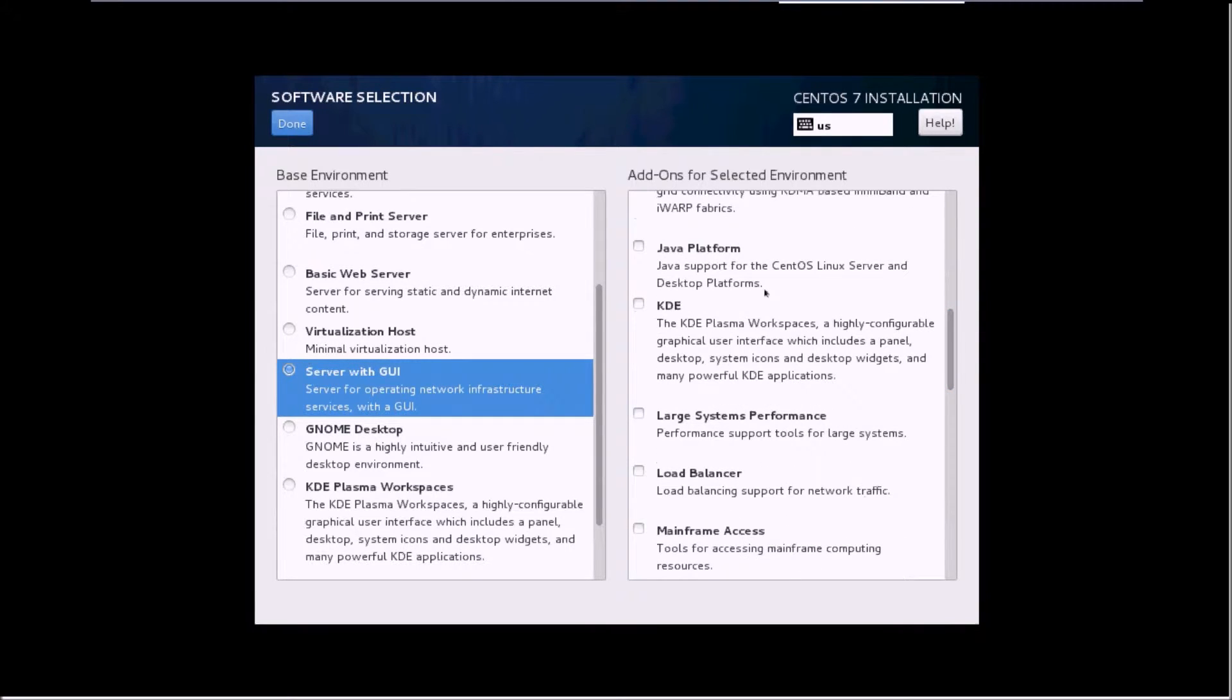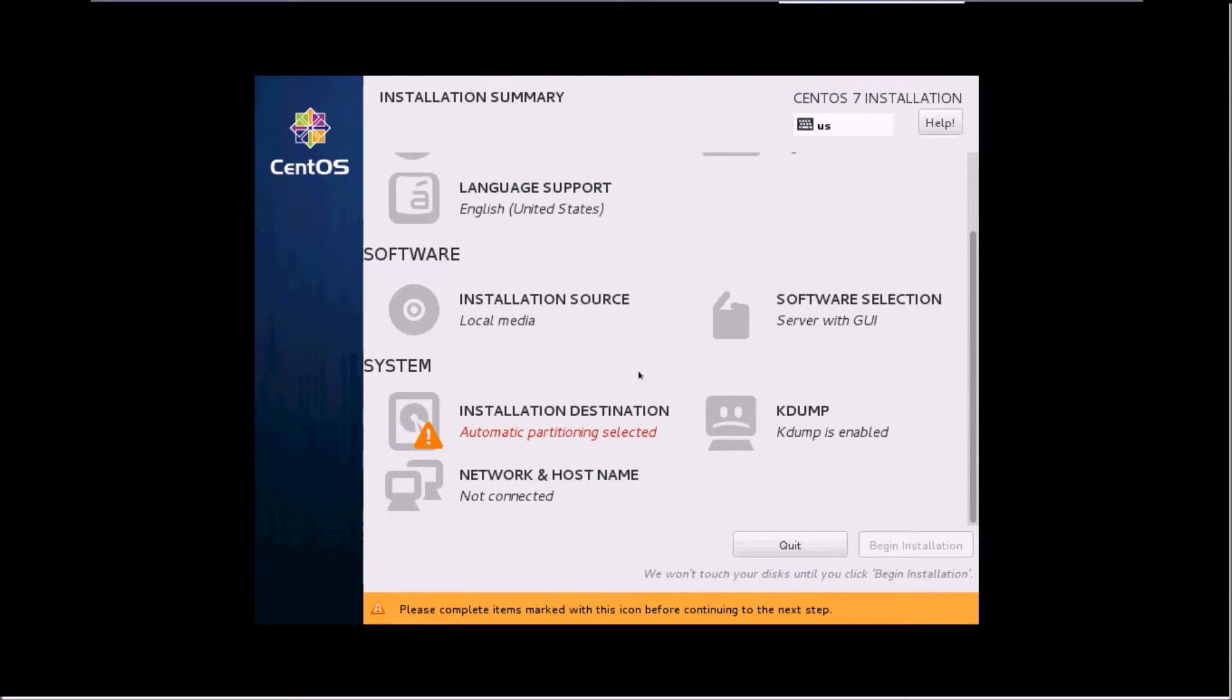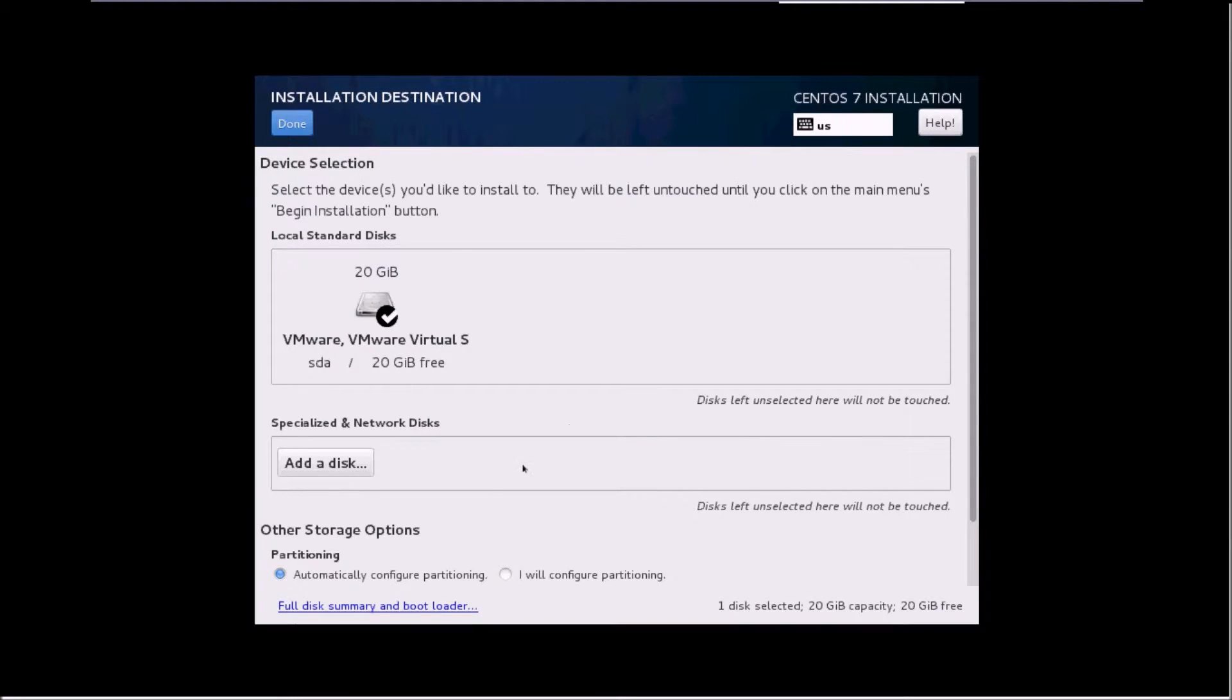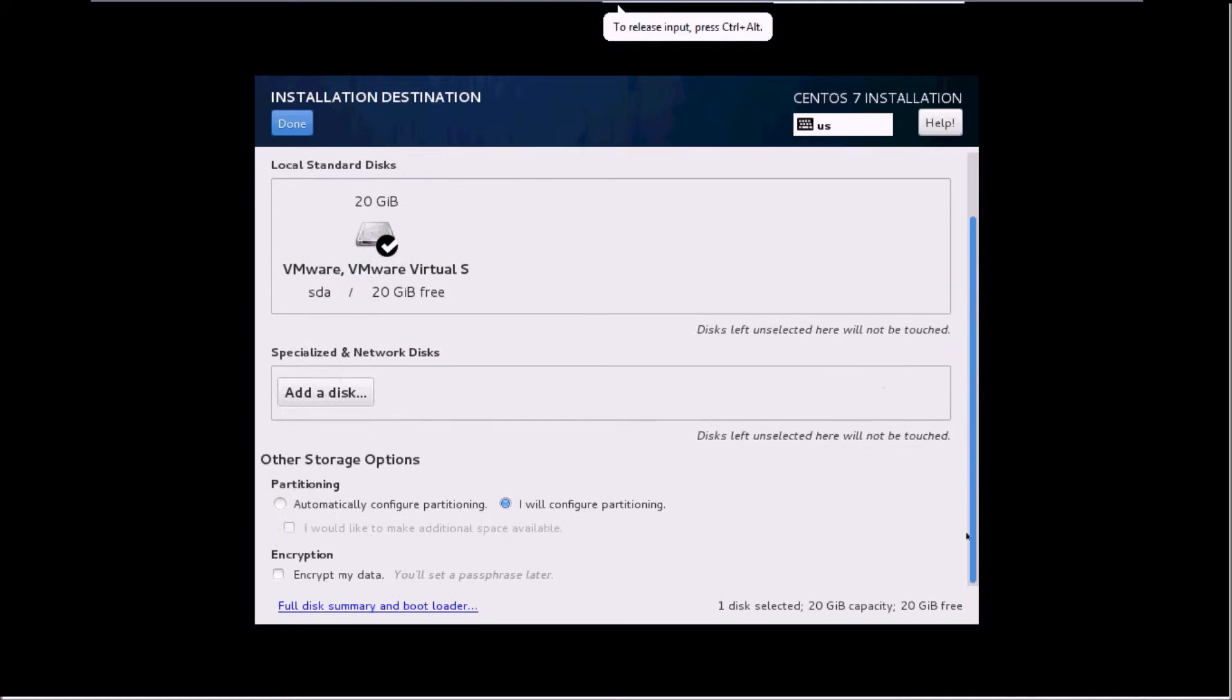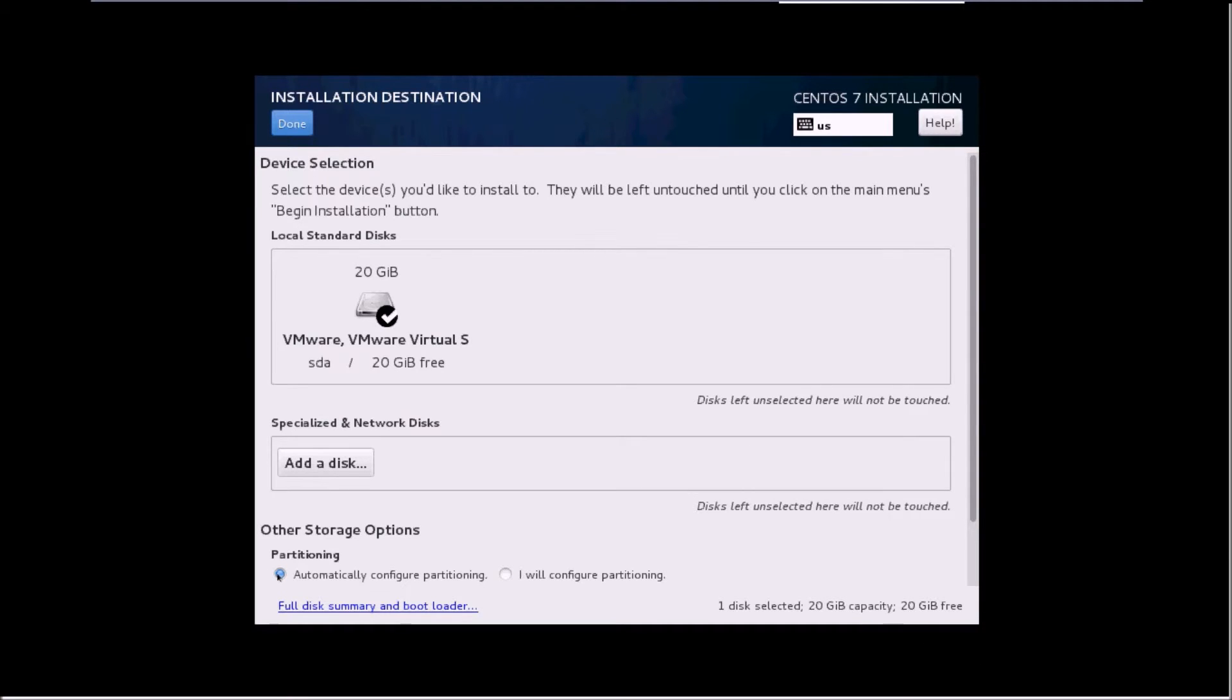Once you've selected it, just click on done. The second most important step is installation destination. There are two different options: automatic partitioning and manual partitioning. If you select automatic partitioning, you don't have to do anything. CentOS will take care of everything and do the automatic partitioning. But if you want, you can select the second option and do manual partitioning of your system. I'll leave the first one as it is and click on done.